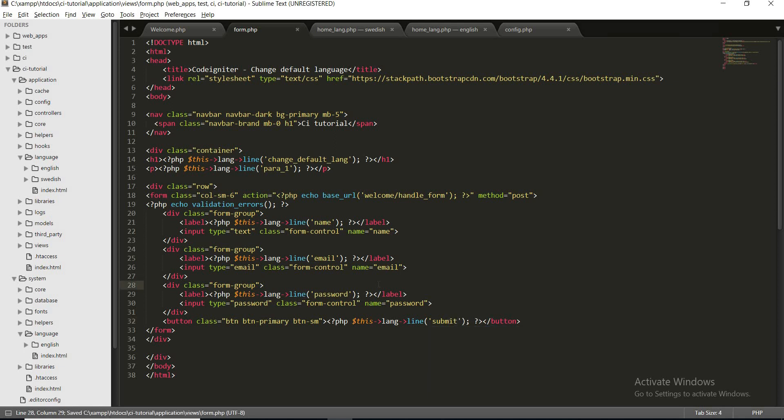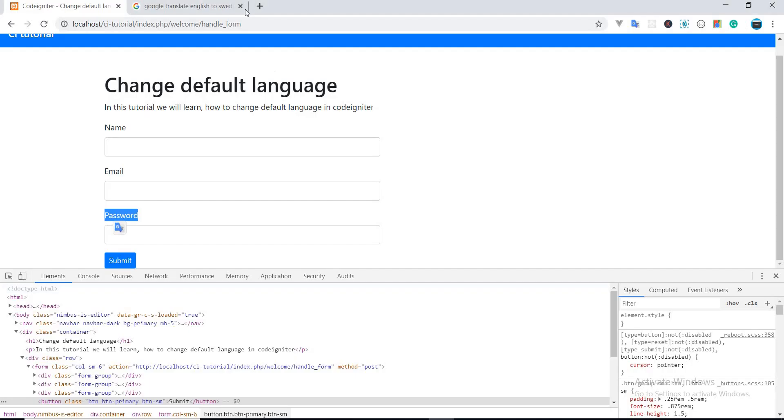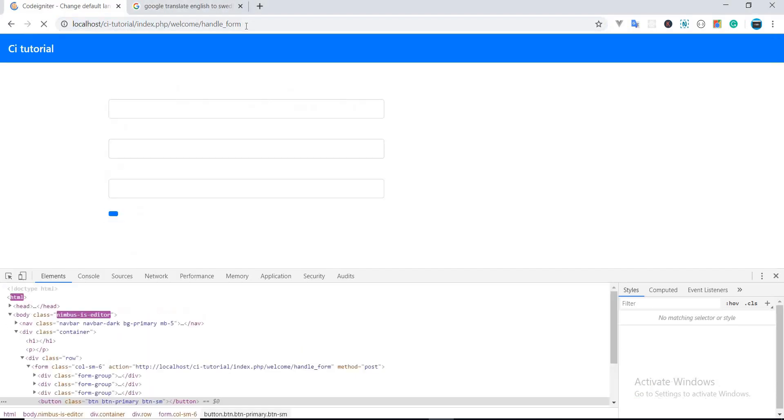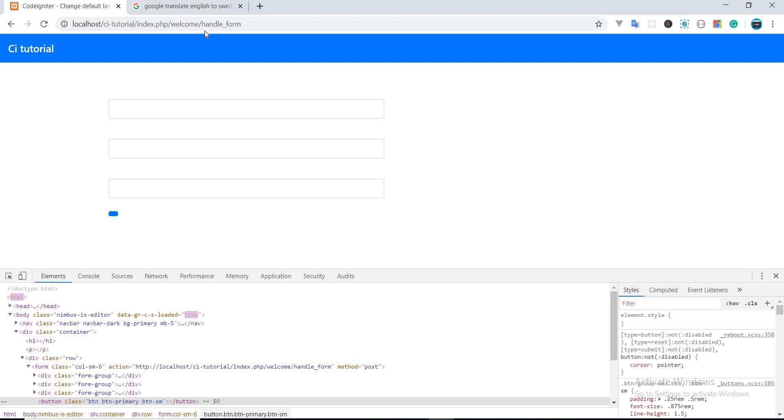Okay, now we have attached all our language keys with these strings in our view file. So let's just see what's gonna happen.